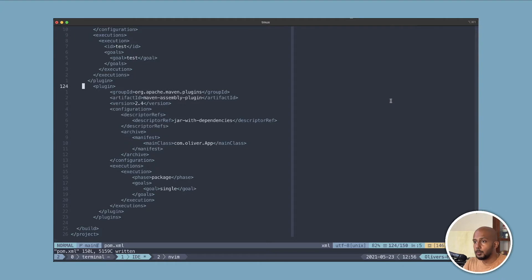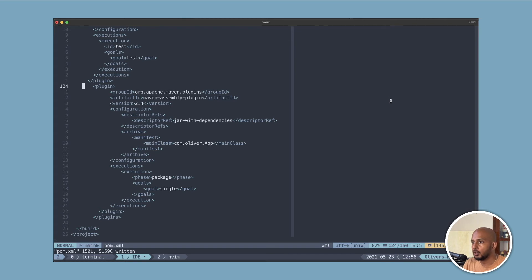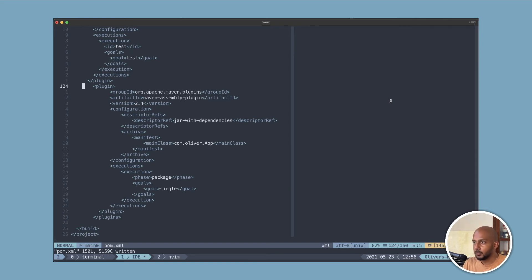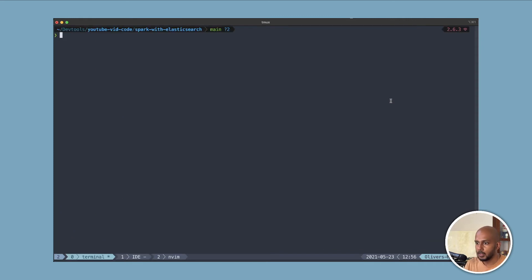One more thing we need to add is the Maven Assembly Plugin, because we're using a third-party dependency — namely the Elasticsearch Hadoop library — and we want to create a JAR that has all these dependencies bundled in. There probably is another way to do it by passing JARs on the command line, but I find this approach much simpler since it's just one artifact to think about. I've gone ahead and added the Assembly Plugin, and now we'll do a 'mvn clean package'.